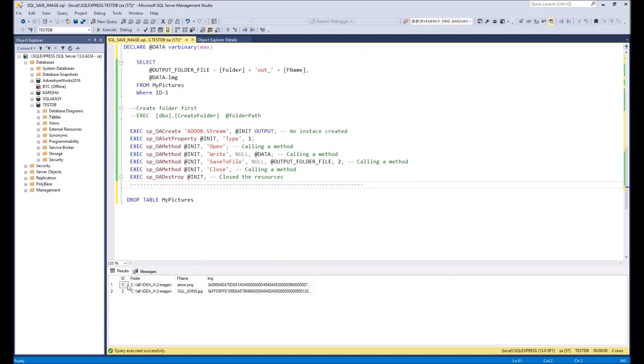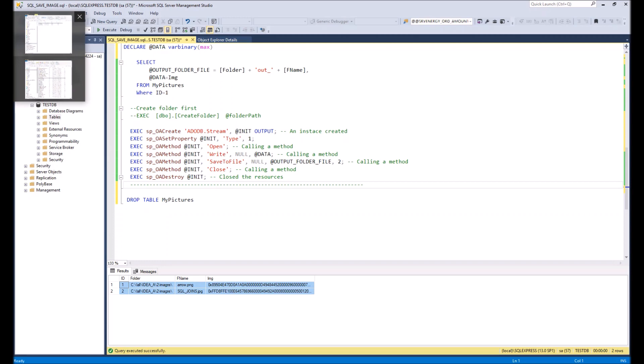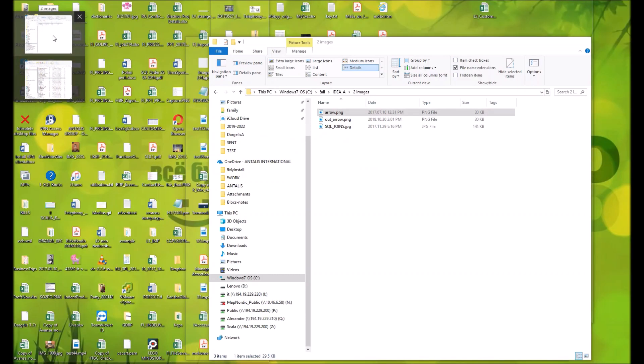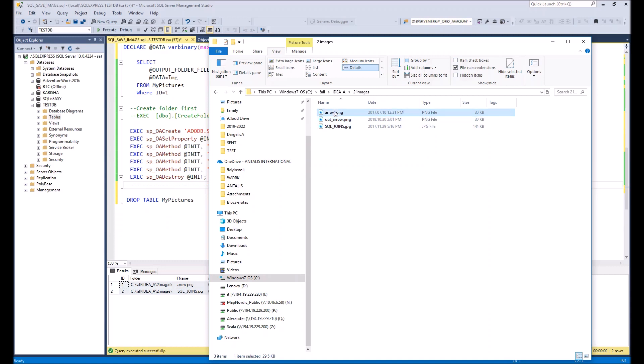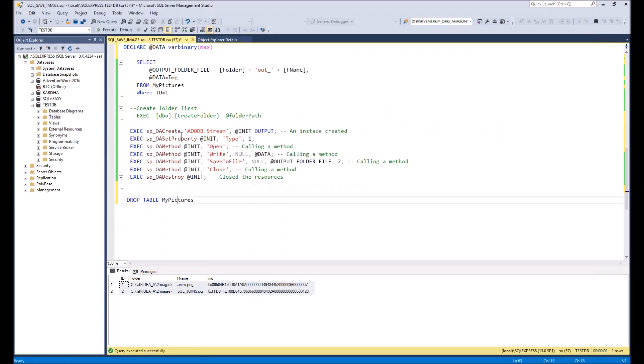So here we get our table which we made on our first step. But the most interesting will be what is happening right now in the folder. In the folder we see the second file out underscore arrow. It means that our arrow file was recorded to the database and then extracted back to the arrow out underscore arrow file. That's it.